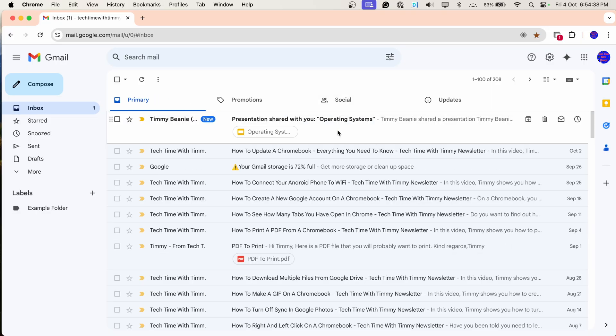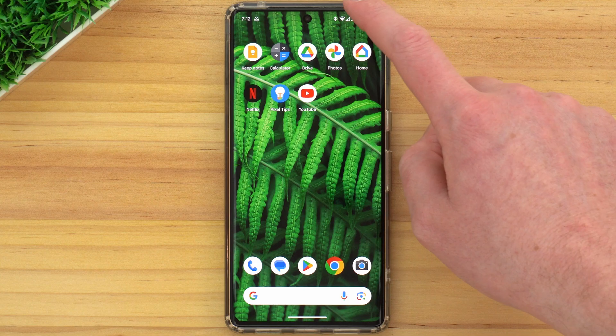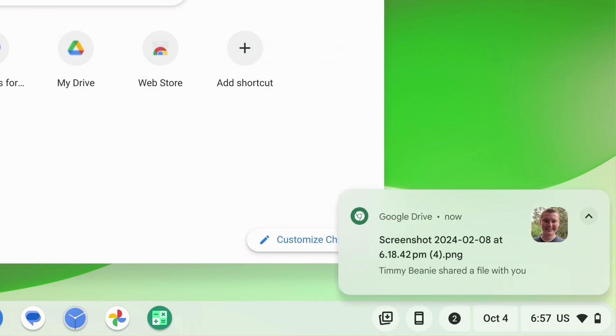Are you sick of Google Drive bugging you with notifications every time anything happens with a shared file? In this video, Timmy's going to show you how you can turn those notifications off. But how you do this depends on what kind of notifications you want to turn off, because there's actually three different types.